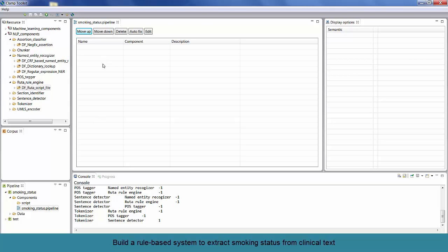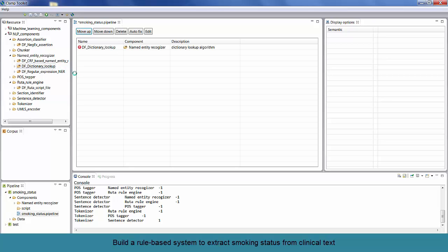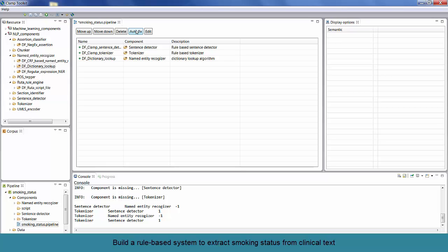To add components to this window, you can directly drag and drop the components from the resource panel to this window. Here, we want to add the DF dictionary lookup component as the rule-based dictionary lookup system to the pipeline window. So, we can simply drop it to the pipeline window from the resource panel. After dropping this component to the pipeline window, you will notice that an error message is displayed on the window. This error message indicates that you cannot add this component unless you have already added some other components. To fix this problem, you can just click on the auto-fix button. This will automatically add the required components to the pipeline.